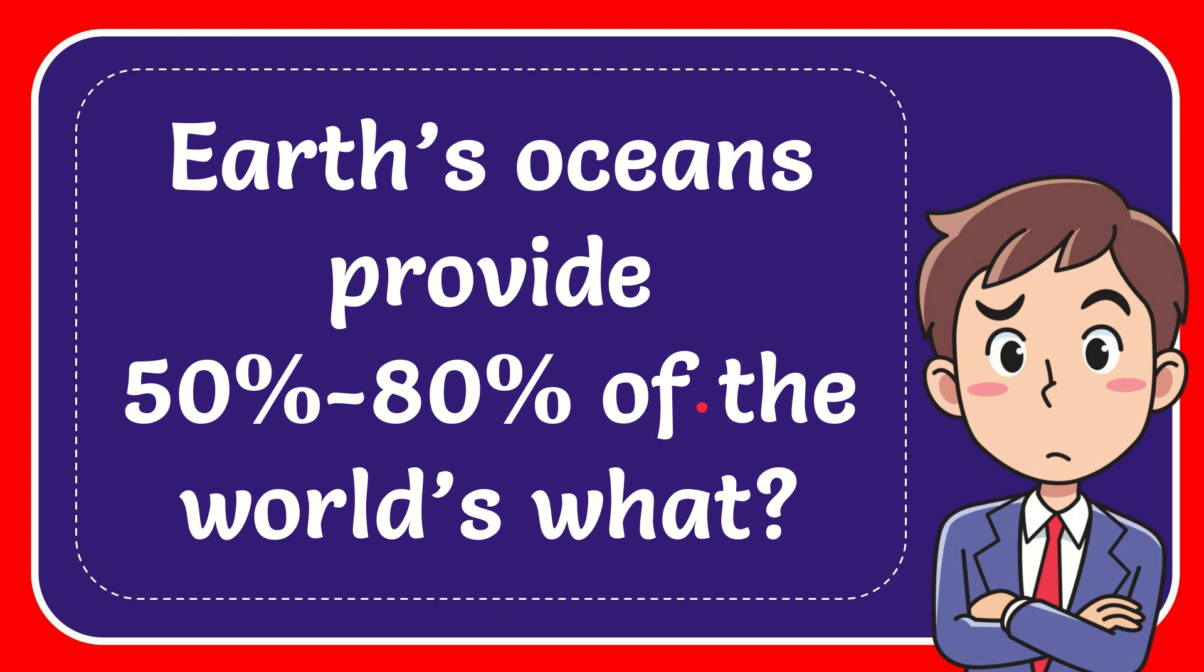In this video, I'm going to give you the answer to this question. The question is: Earth's oceans provide 50% to 80% of the world's what?